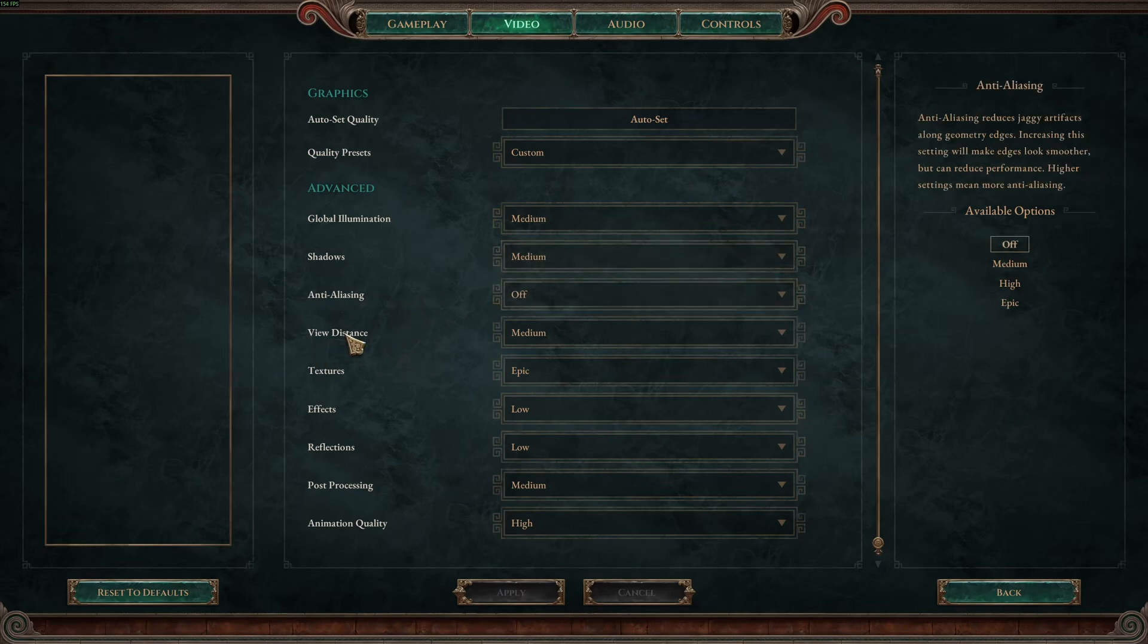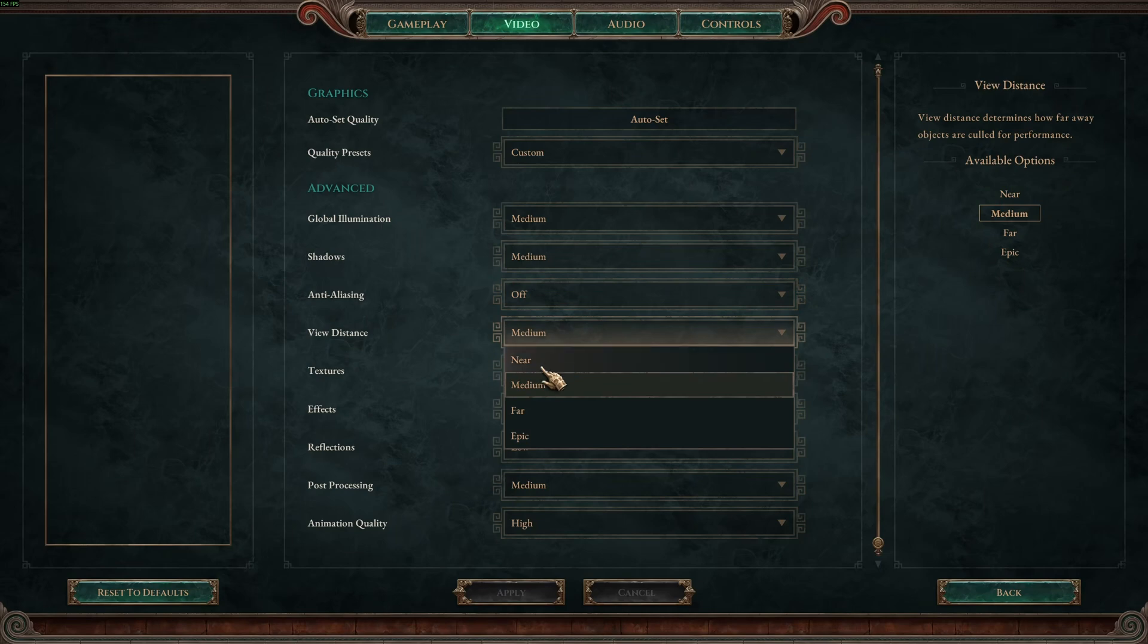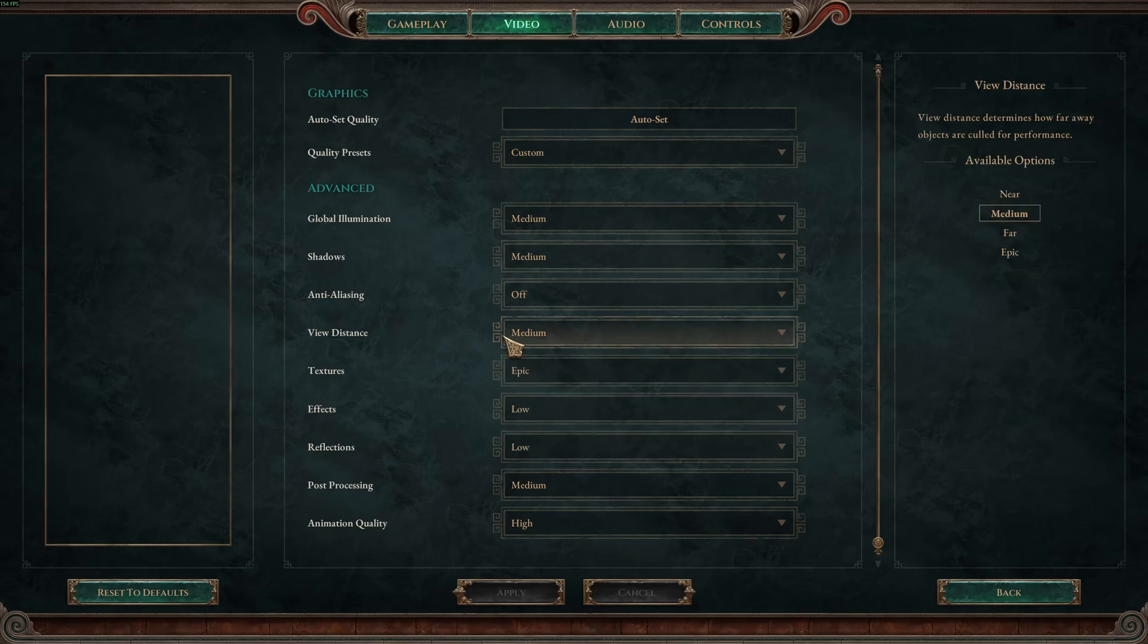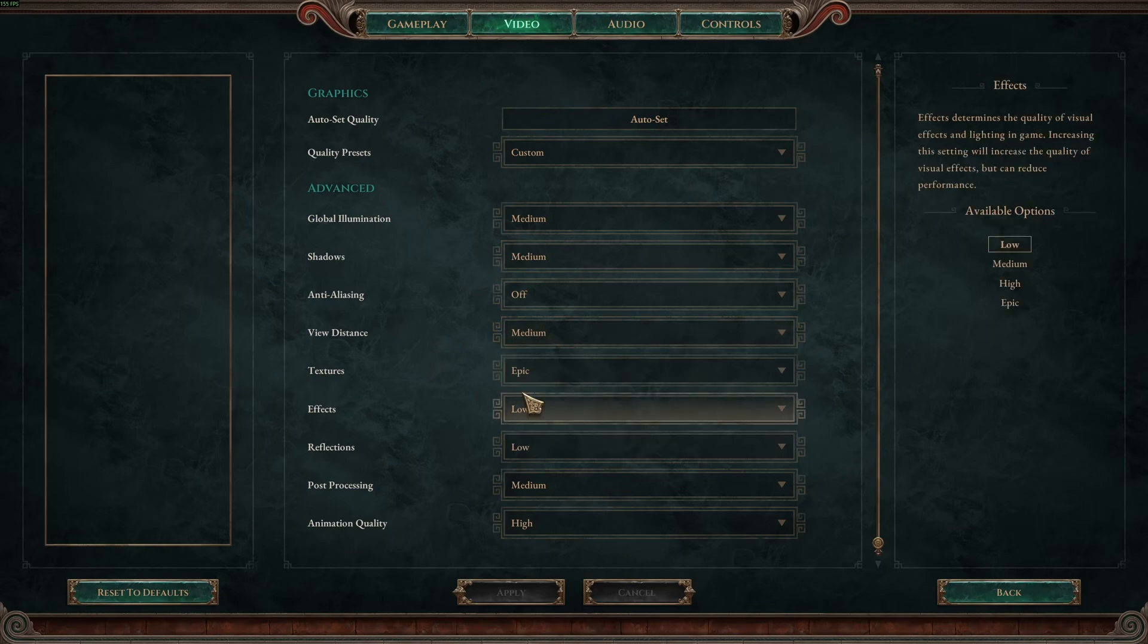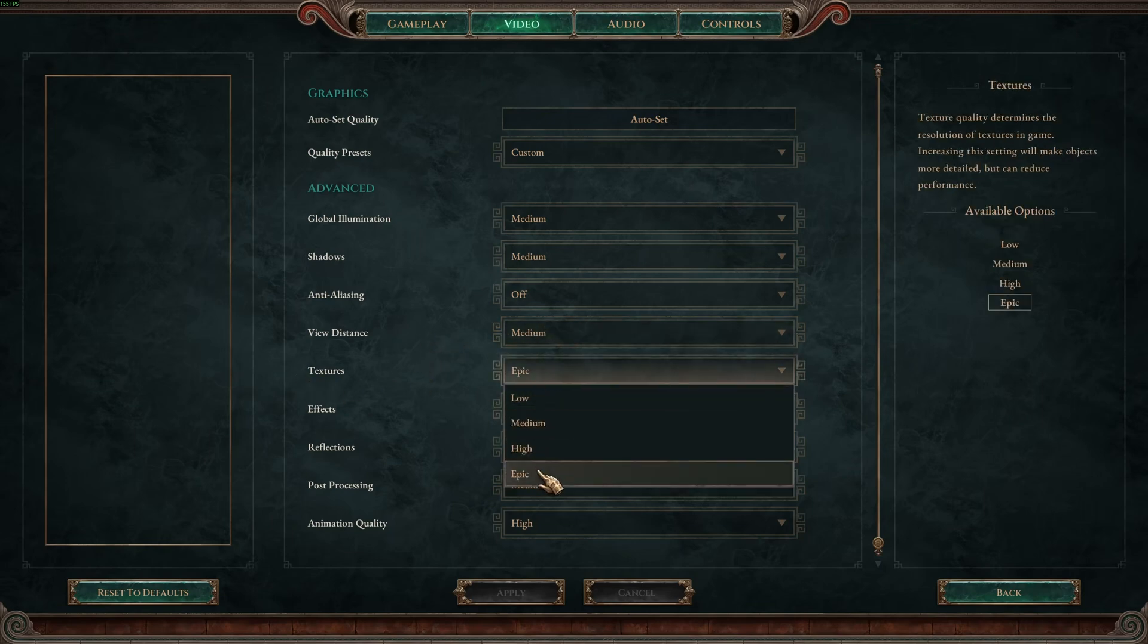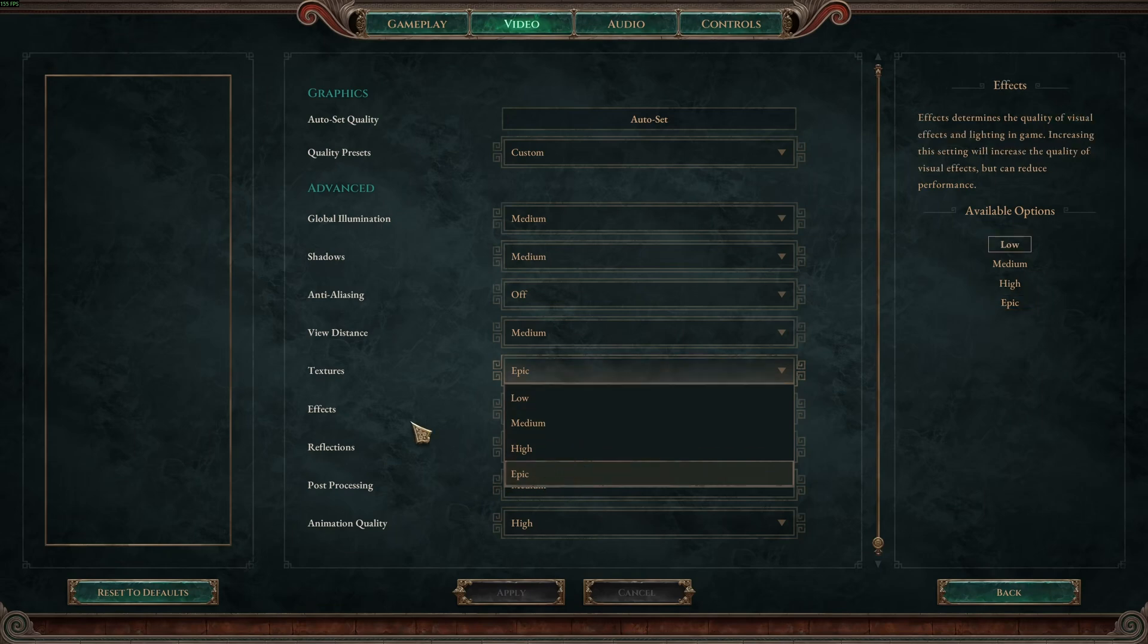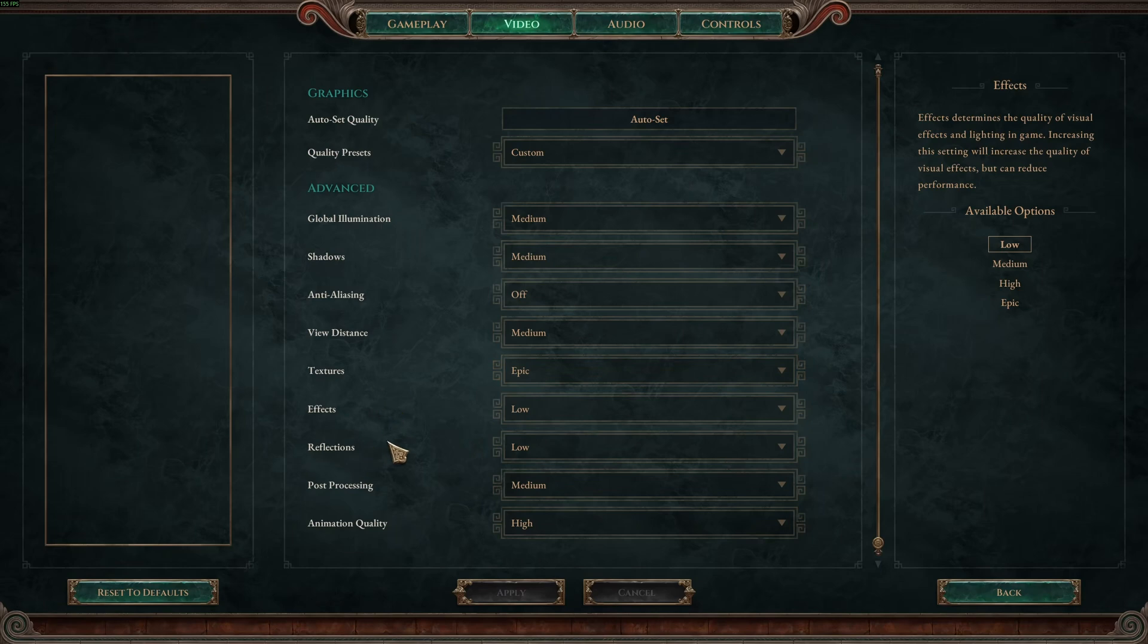View distance, this one can be tricky to run. Don't go far or epic, just run medium. And if you're struggling with your FPS go with near. For the texture, if you have 6GB and more on your VRAM on your GPU, go with epic. 4GB high, 3GB medium, less than 3GB go with low.